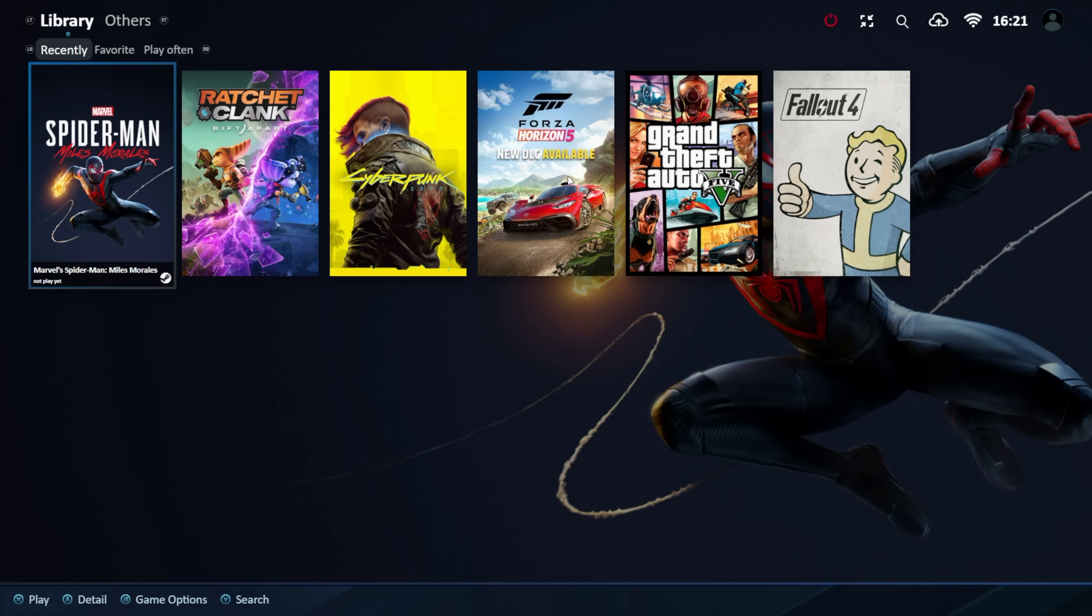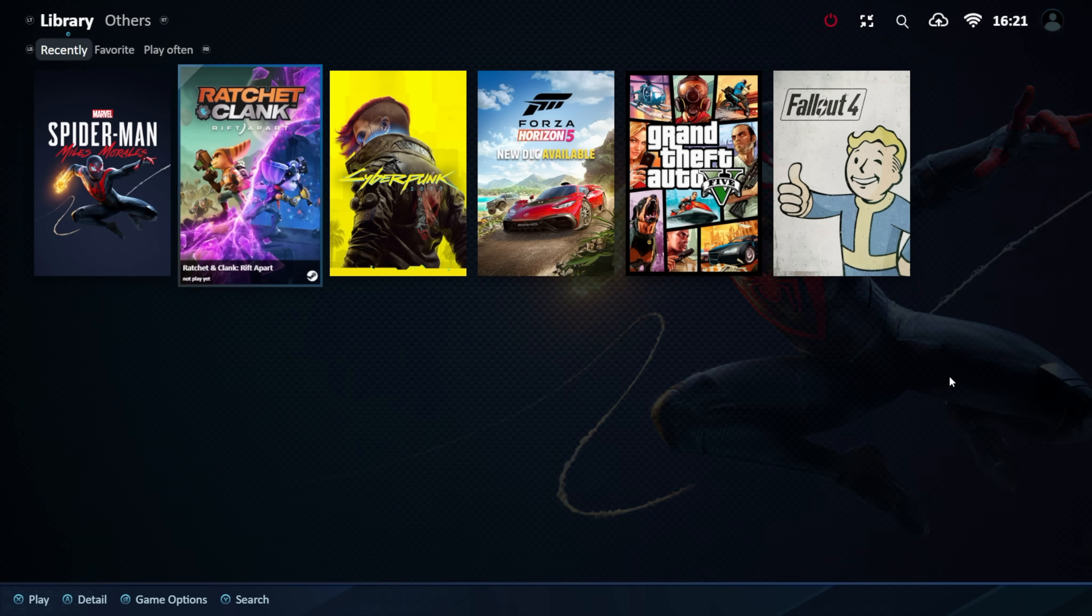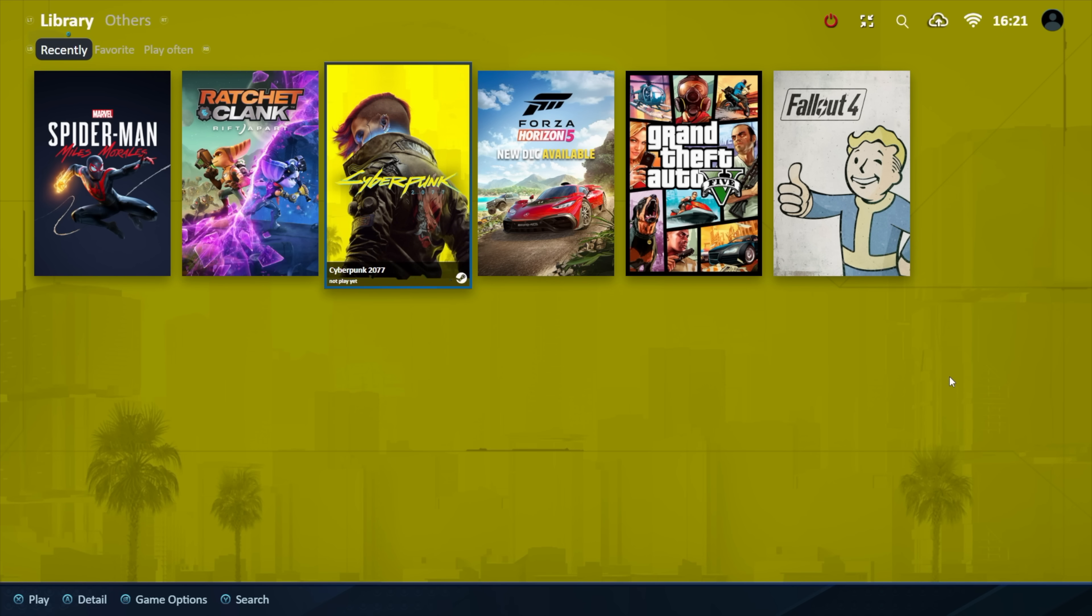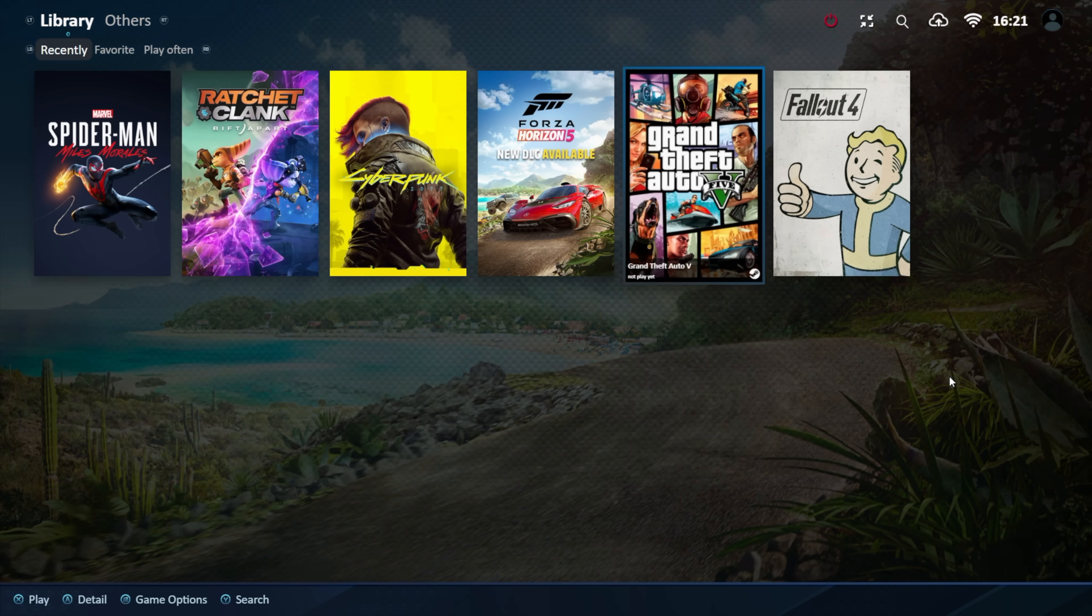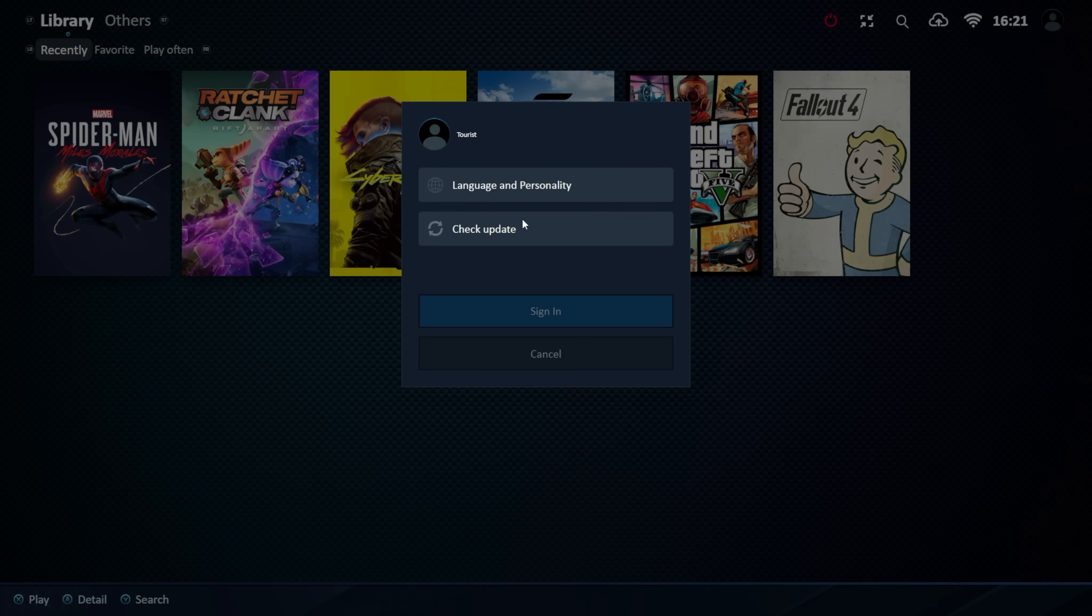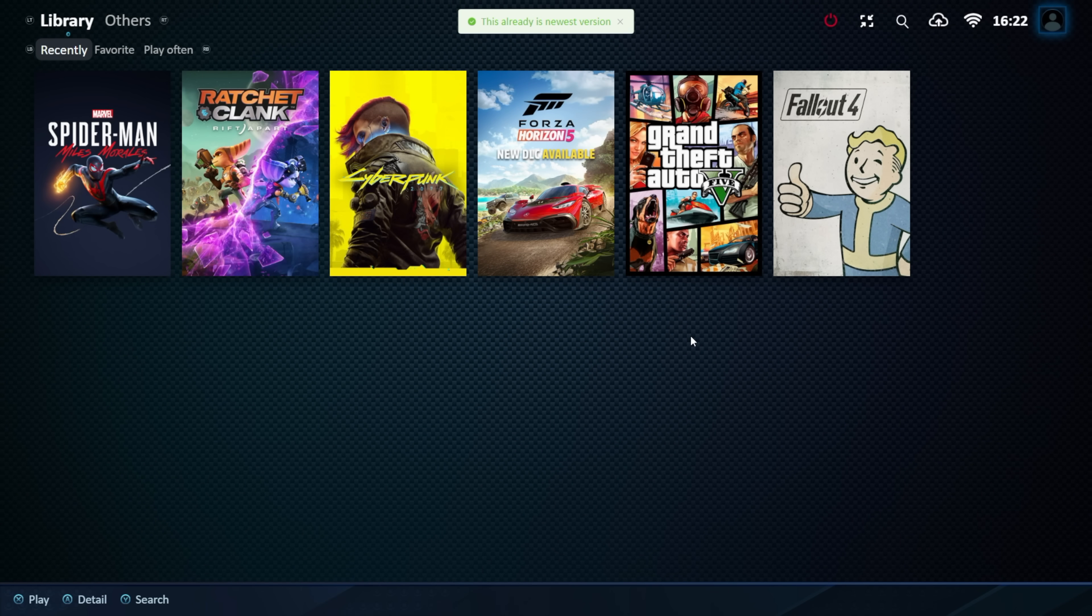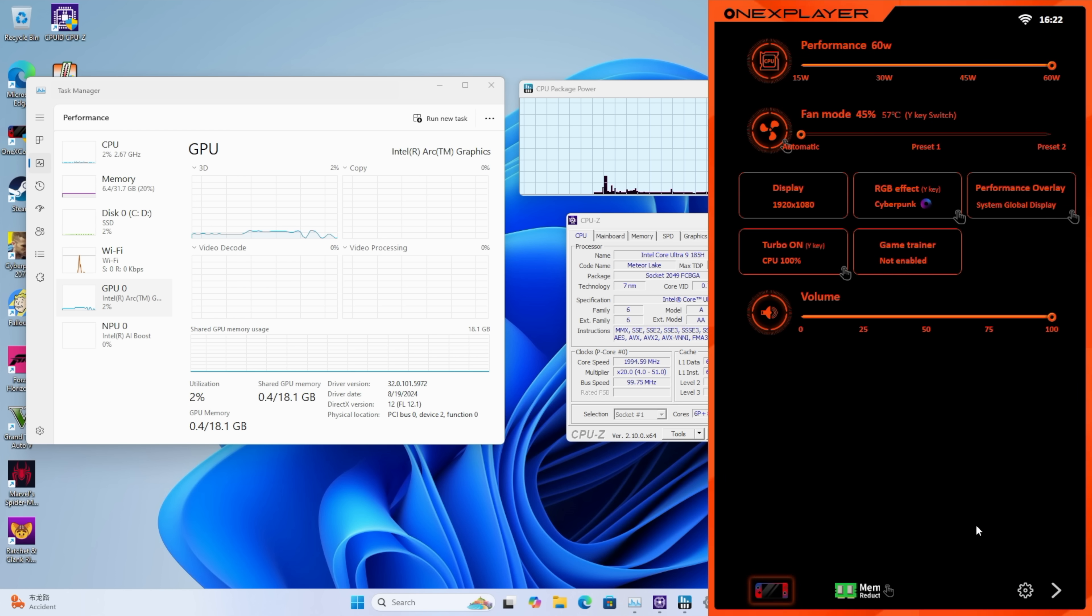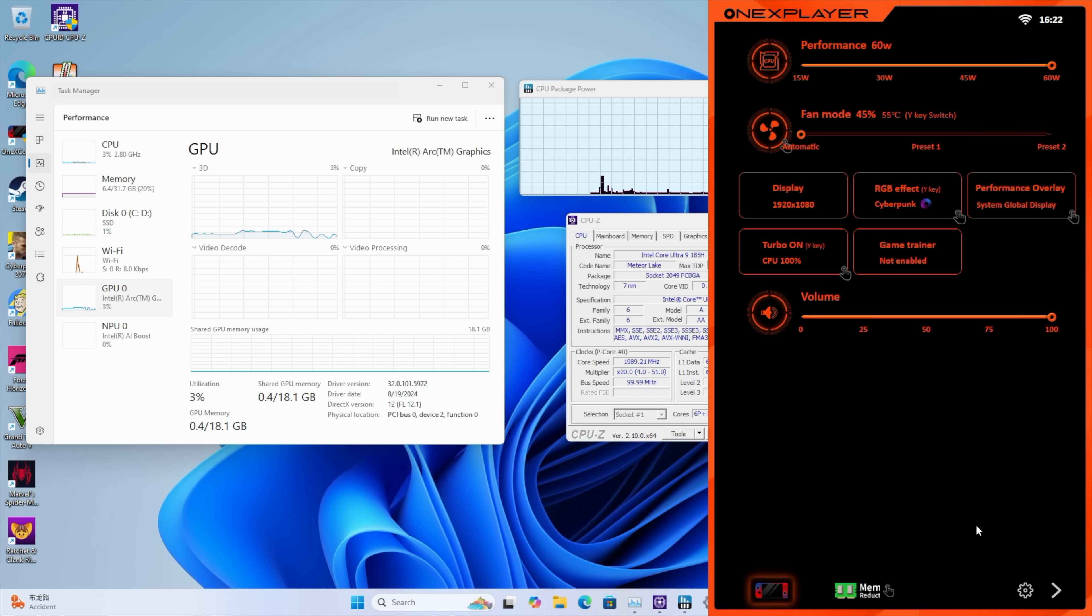And we've also got their game launcher built in. It'll scan through all of our default directories. Download some artwork. Give us some information on the game itself. We can update from... Where is it? Right here. So we can check for updates. If we've got any available. Up to date. Ready to go. And we can minimize it.